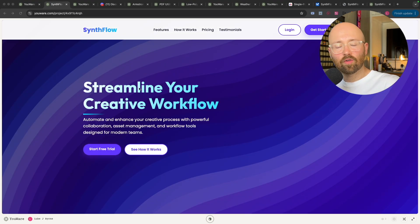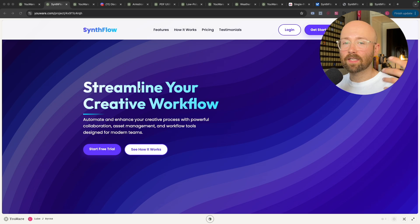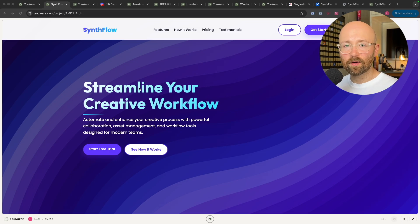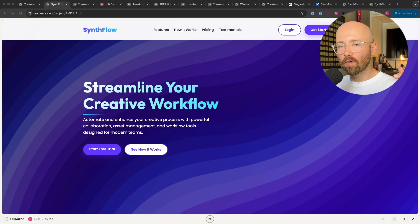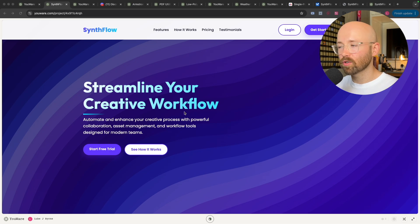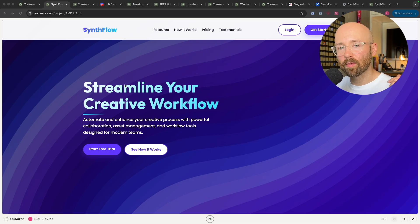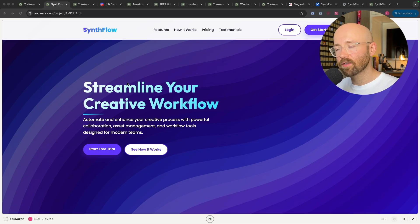Now, if you want to create websites, games, portfolios, whatever it may be, without the hassle of coding it or the hassle of infrastructure to host it, go and check out yourware.com — it'll be the first link in the description below. Thanks for watching, and I'll see you in the next one.